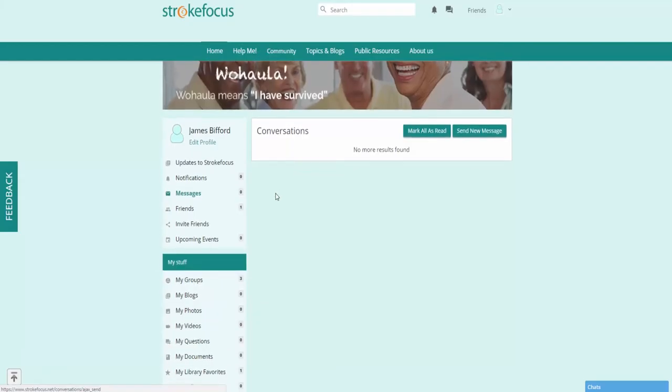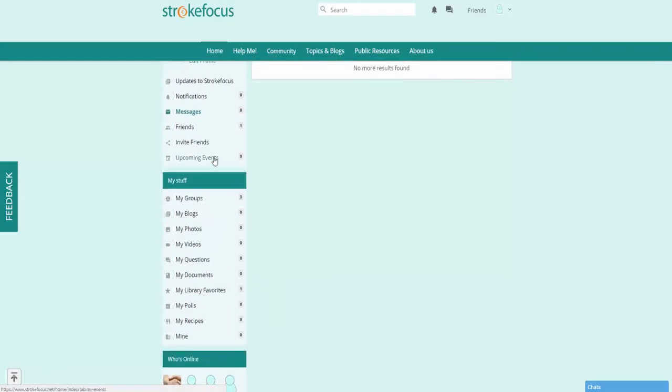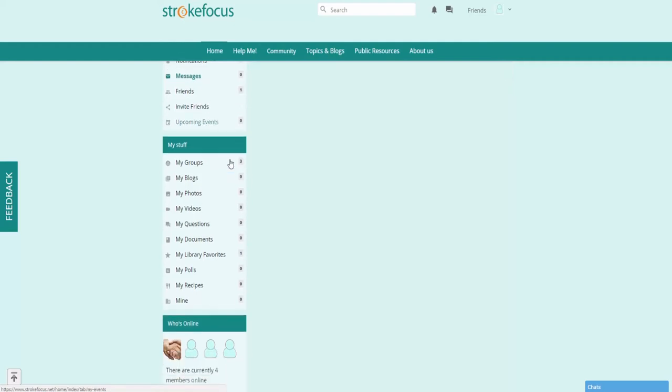Now as we scroll down here, some other things to look at. You can easily invite friends from this tab here. You'll be able to see all upcoming events.